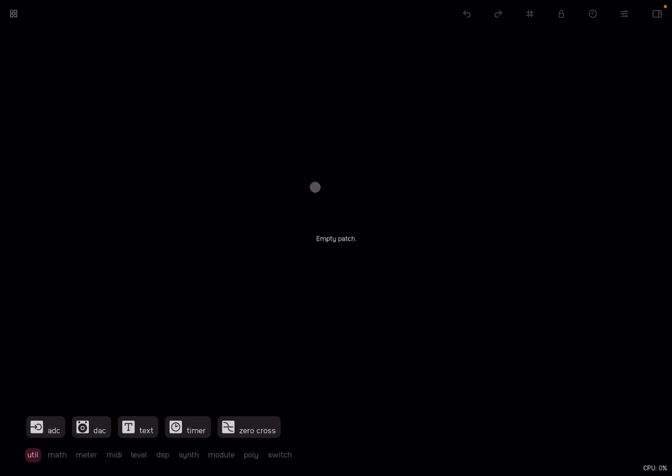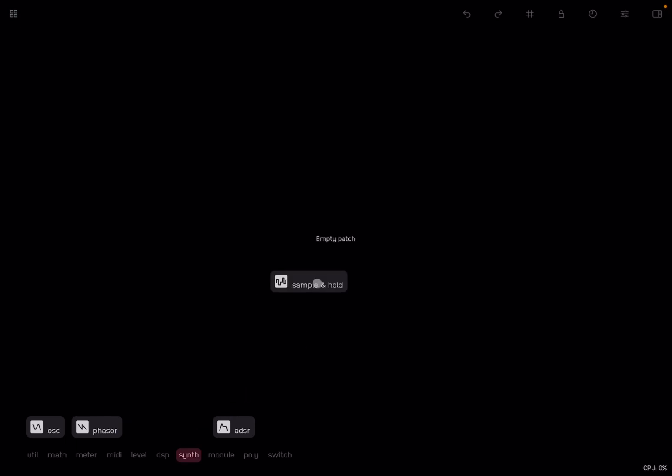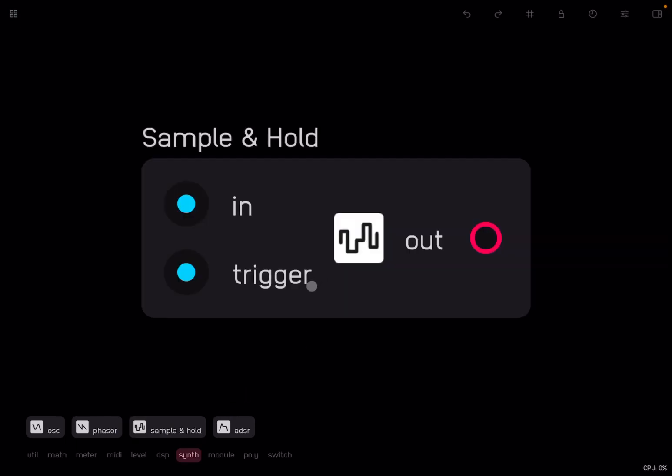Okay, so I started a new patch. We go on the synth category and we click, drag and drop the sample and hold node. Double click to zoom it in. So how does it work?